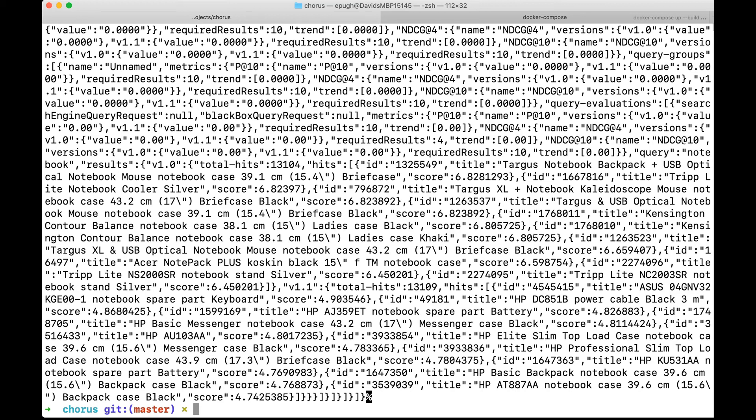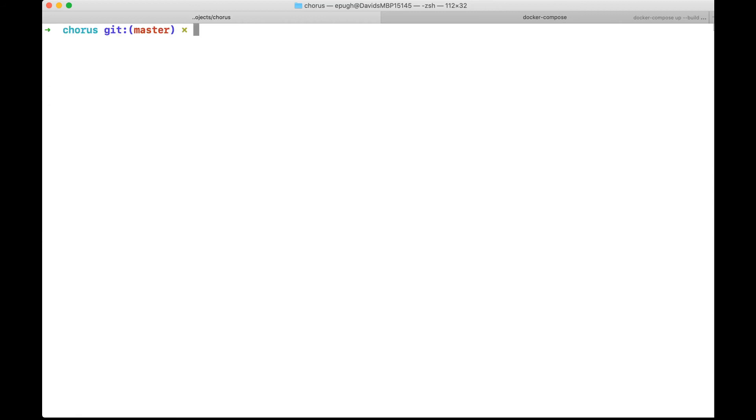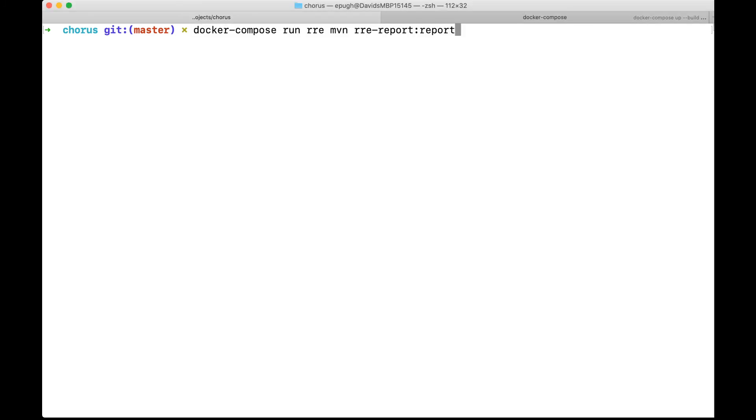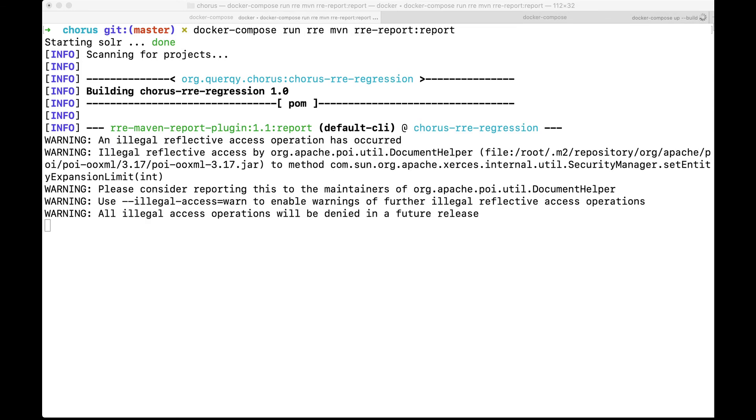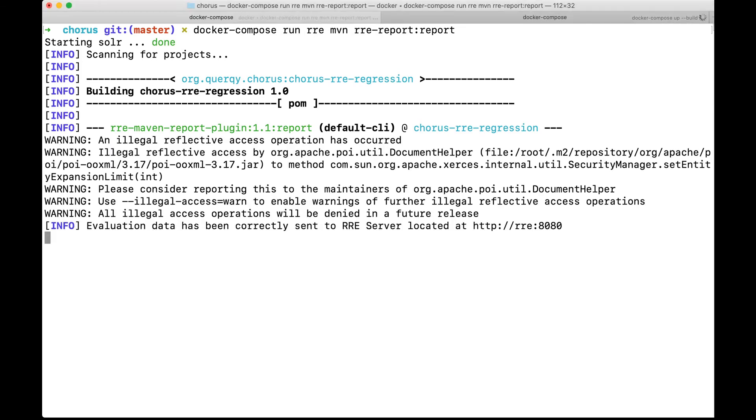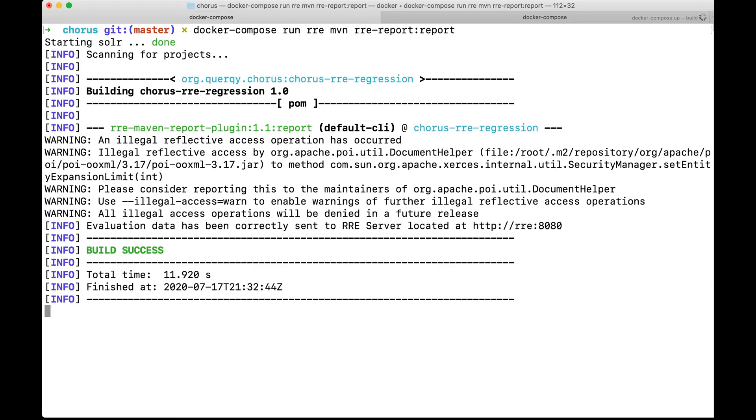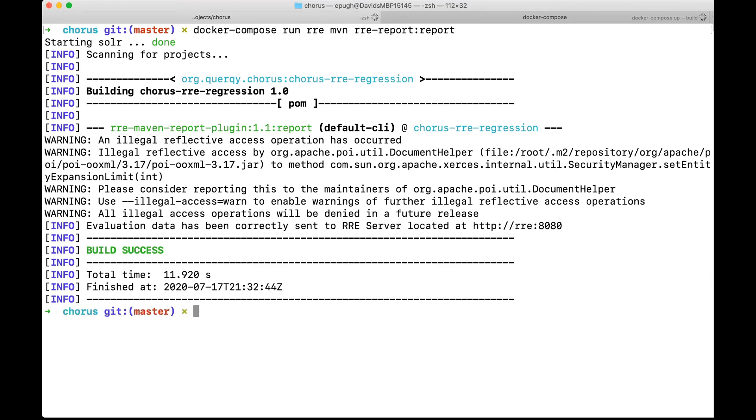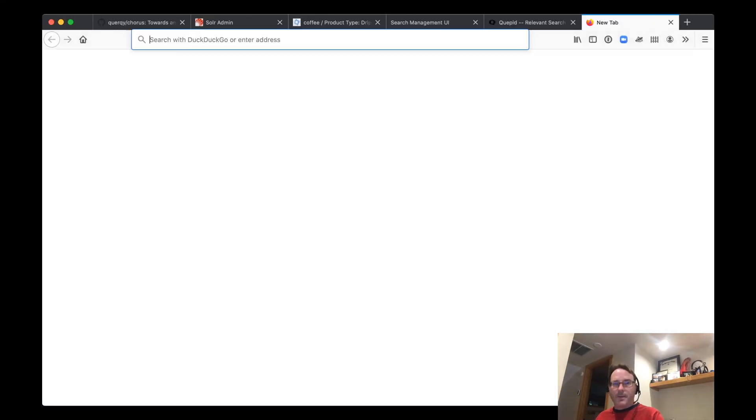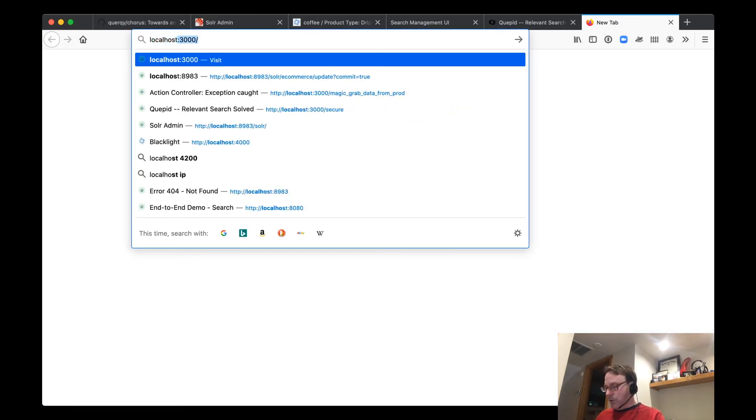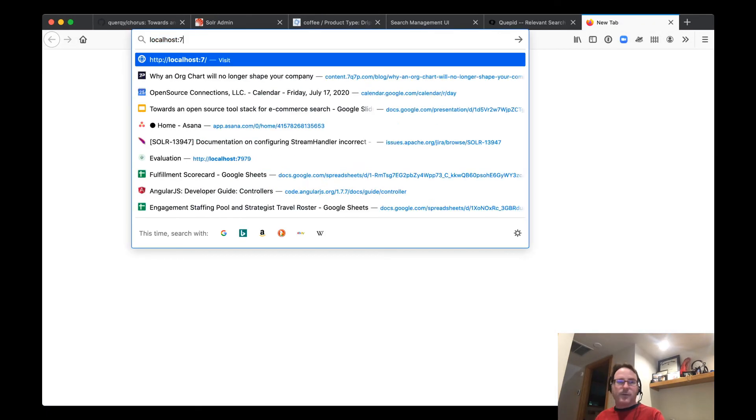Again, not important because fortunately, we have a RRE report generator, which creates a report both in an Excel format, but also publishes them to the RRE web dashboard. So once we publish these results, we'll go ahead and pull up that dashboard. There we go. And we publish the results. Great. So now I'll swap back. Create a new tab. Localhost colon 7979.